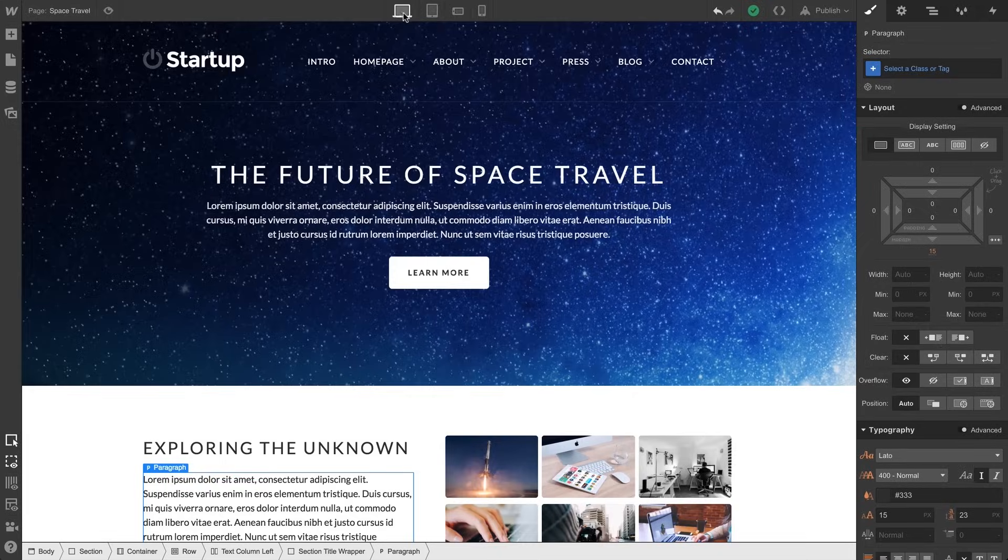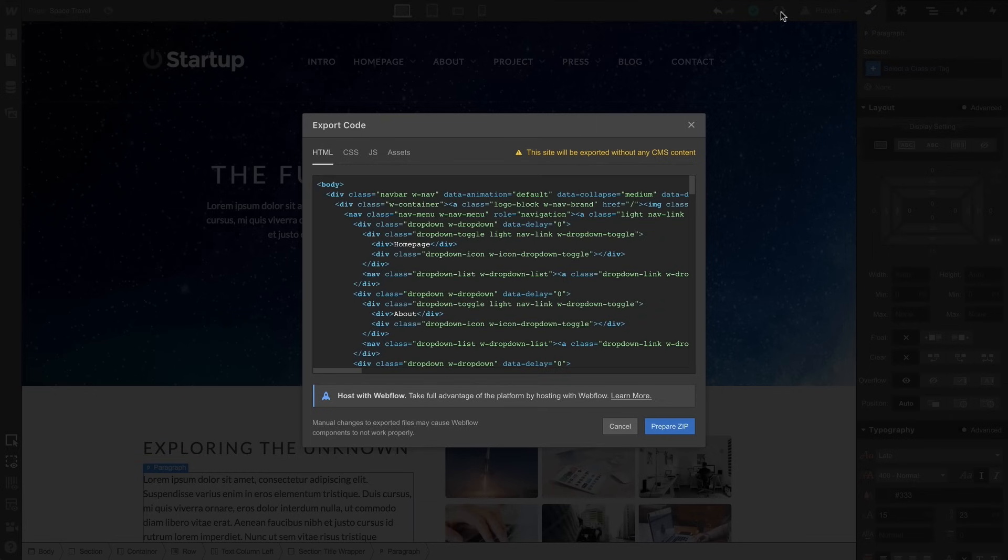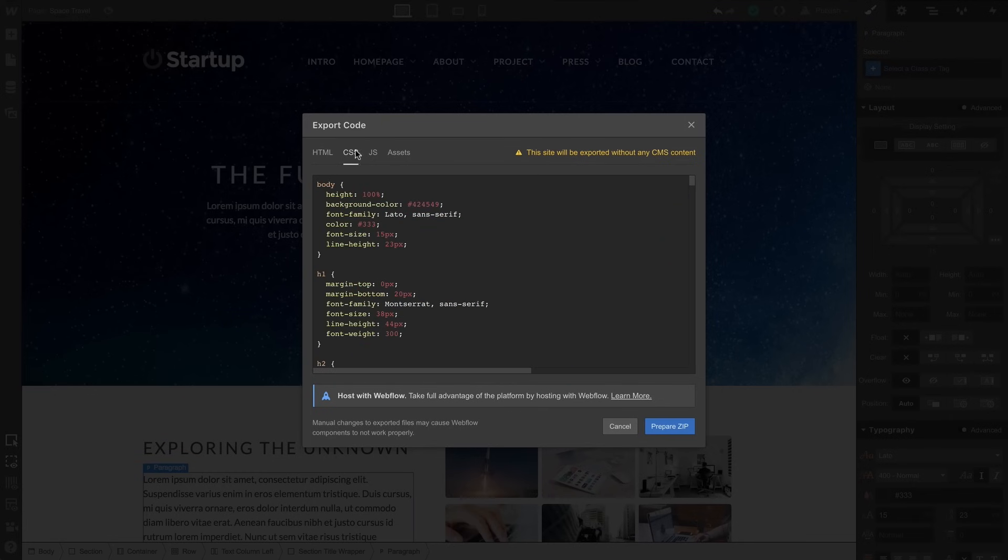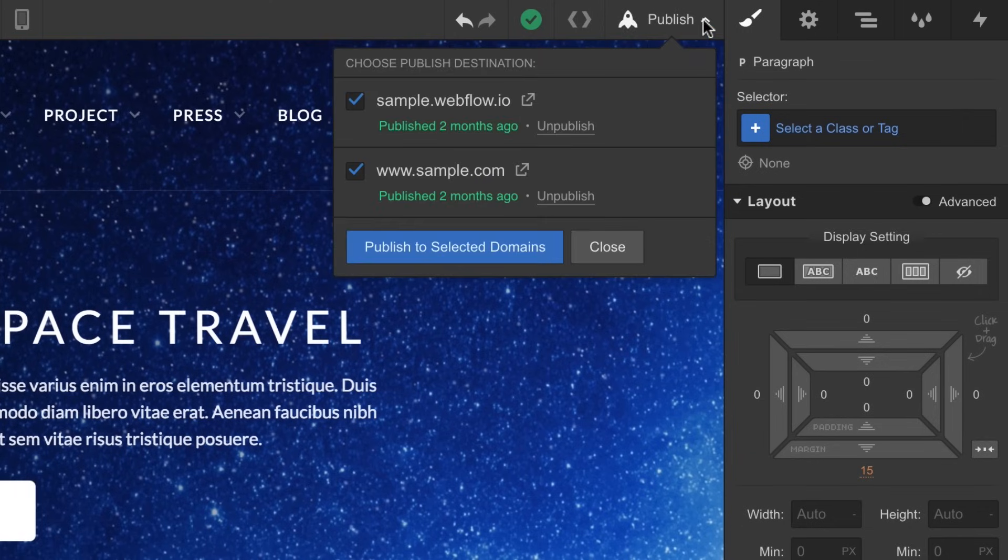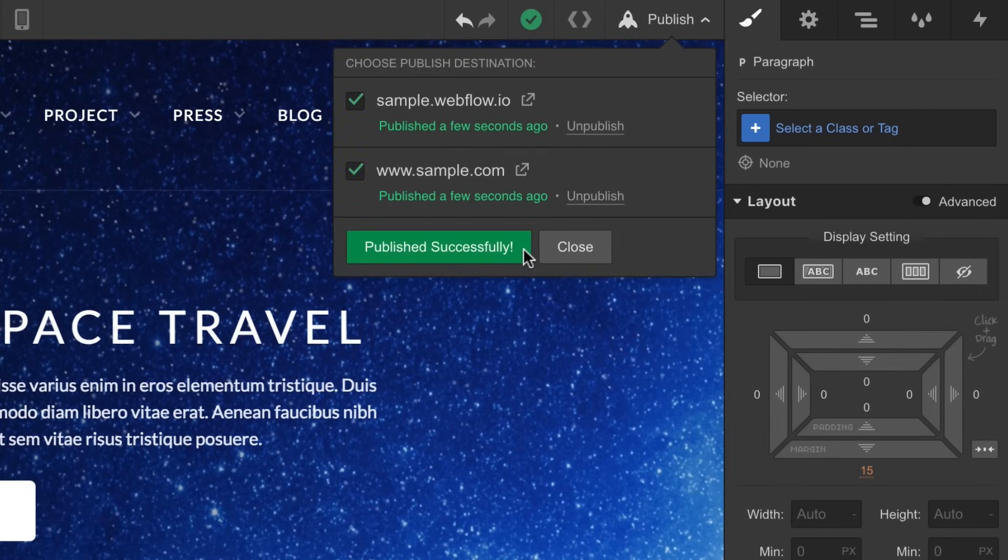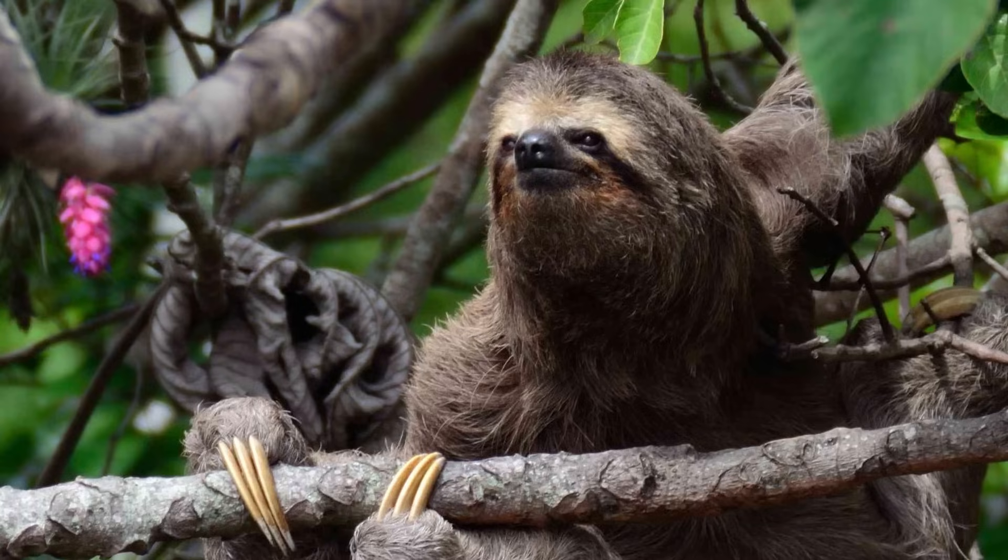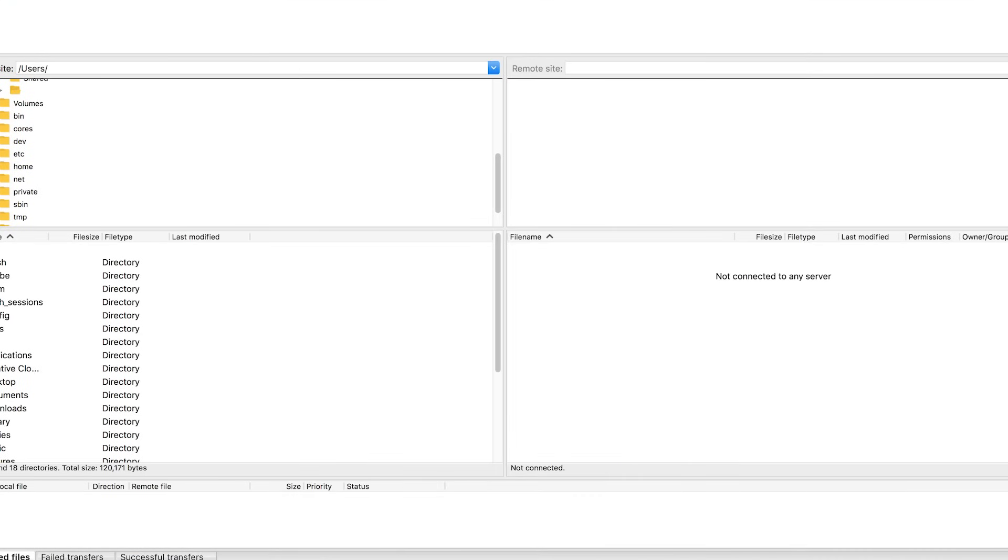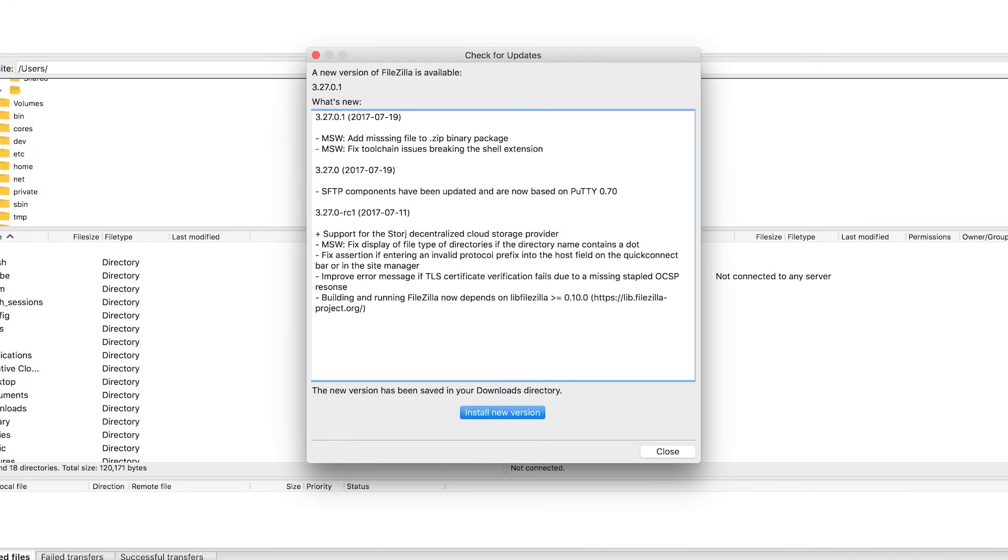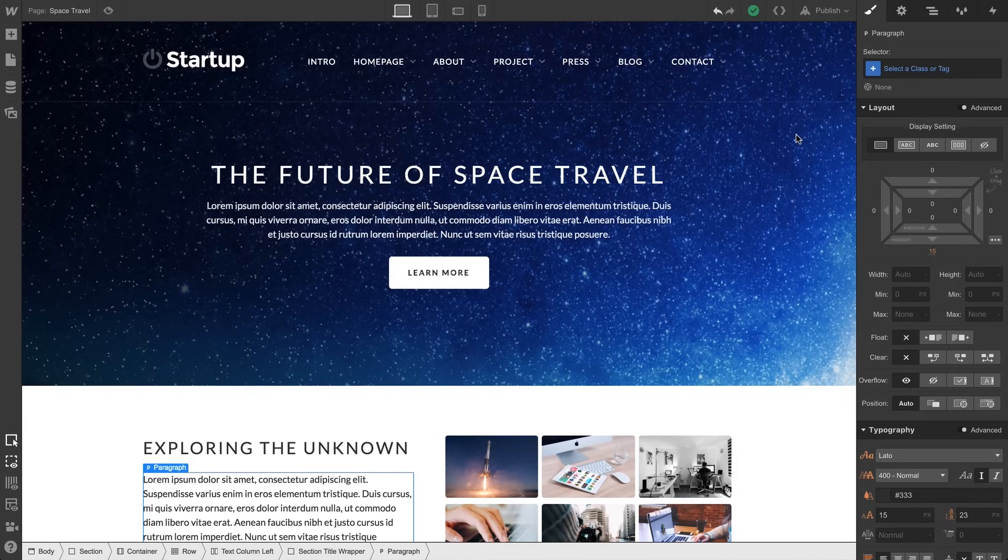Speaking of which, at any time we can go in and export our code, which is prepared and downloadable in a zip file. Or we can publish our changes instantly without having to worry about FTP and file versions and unsecured networks, sloth attacks, or FileZilla asking us again to update to the latest version.